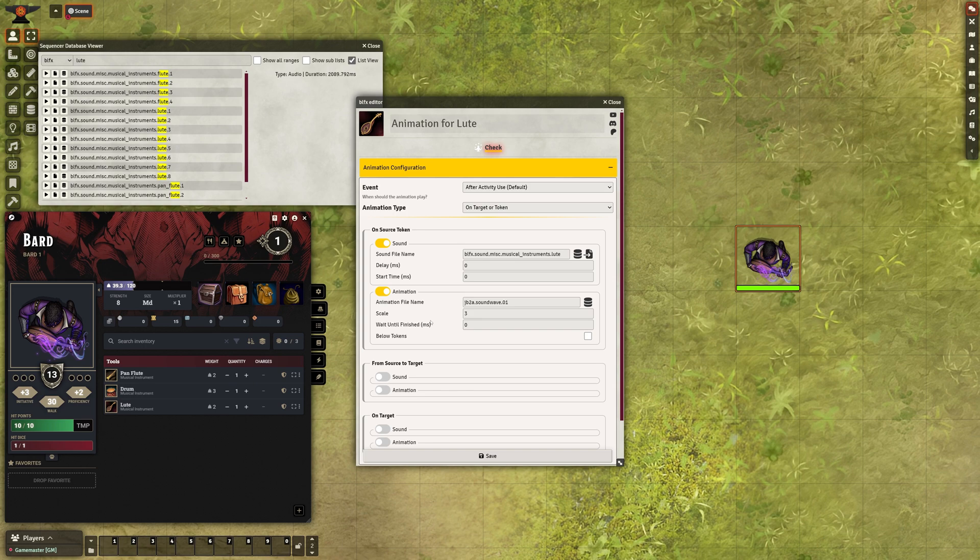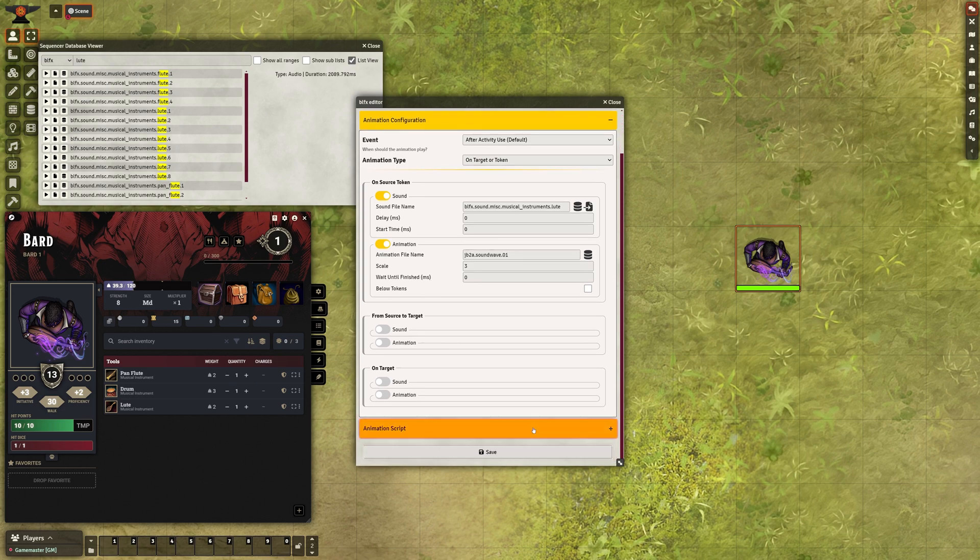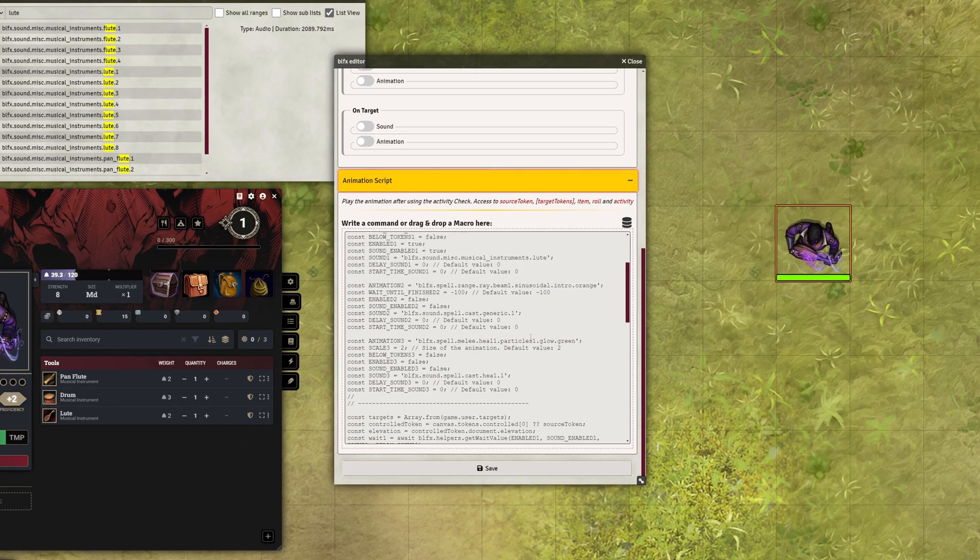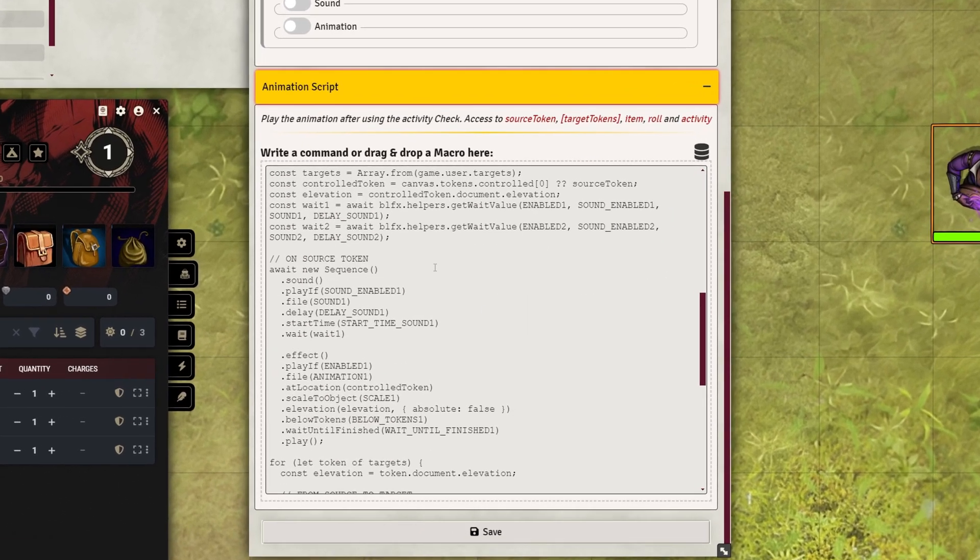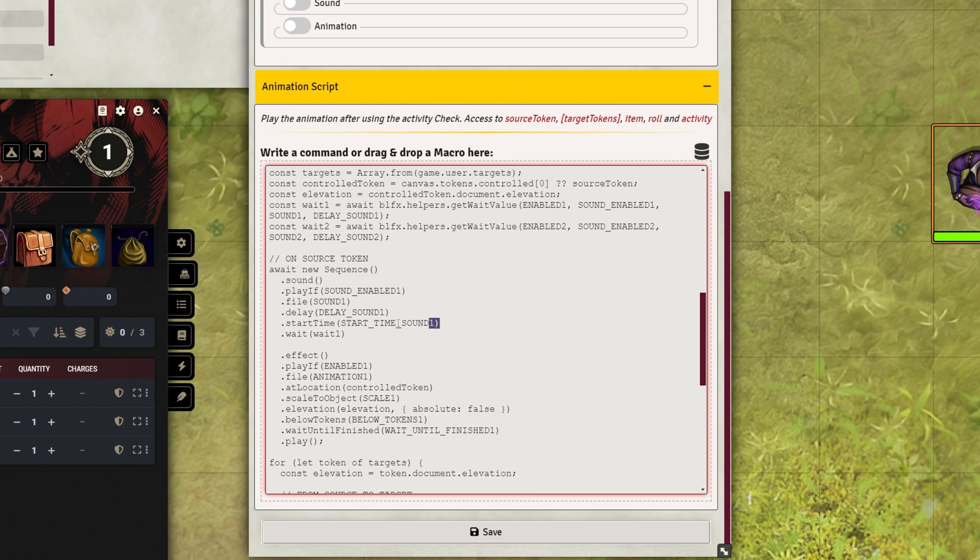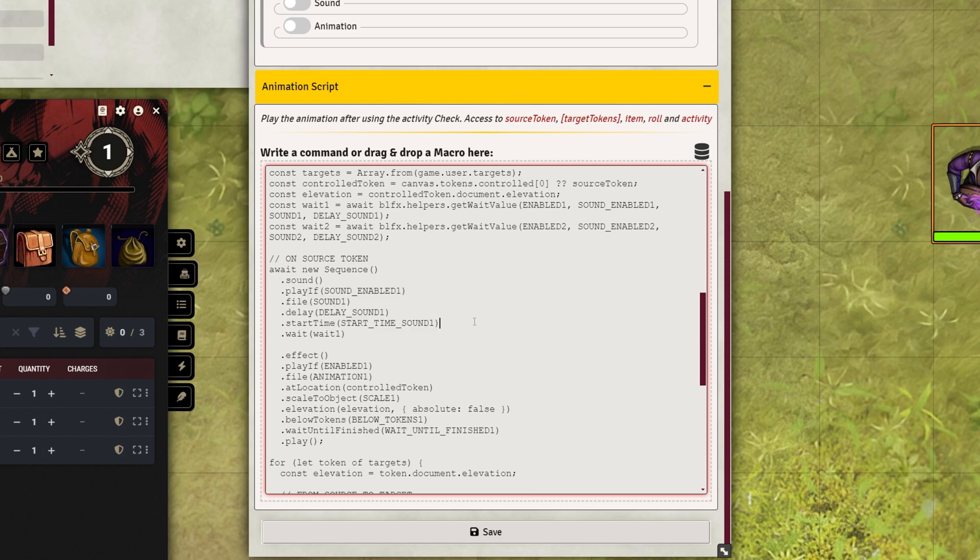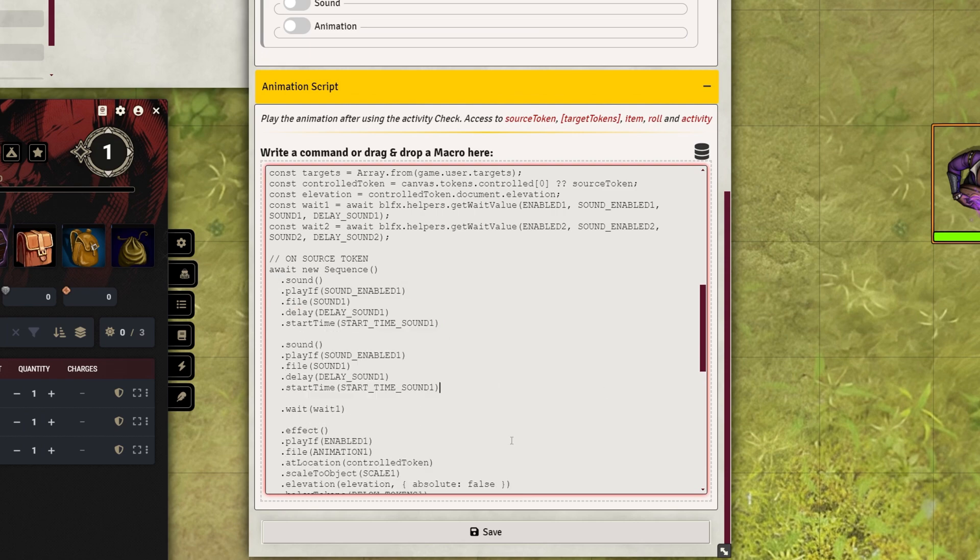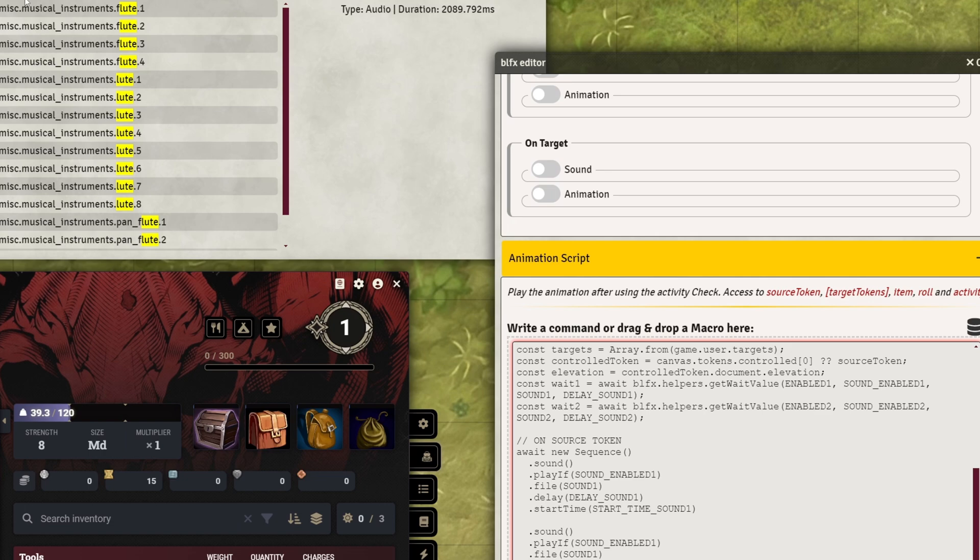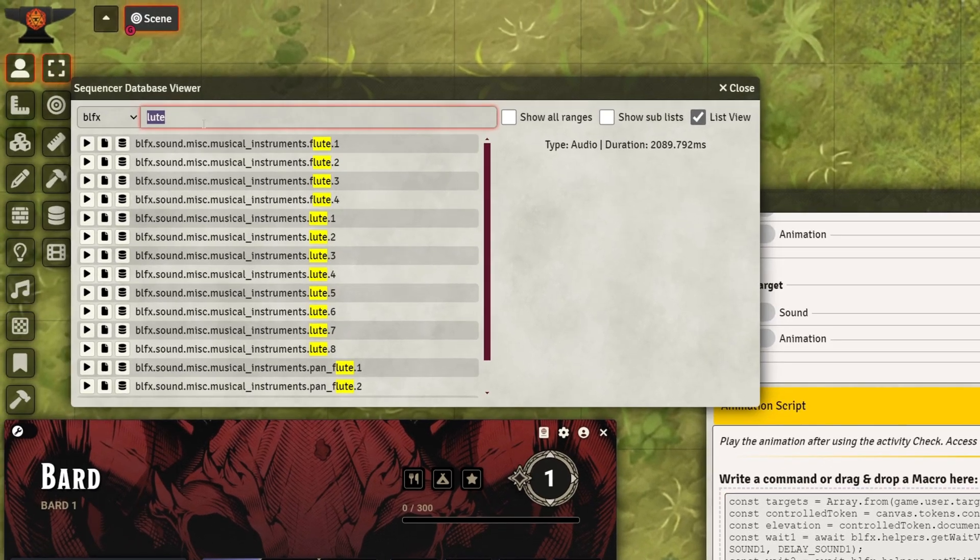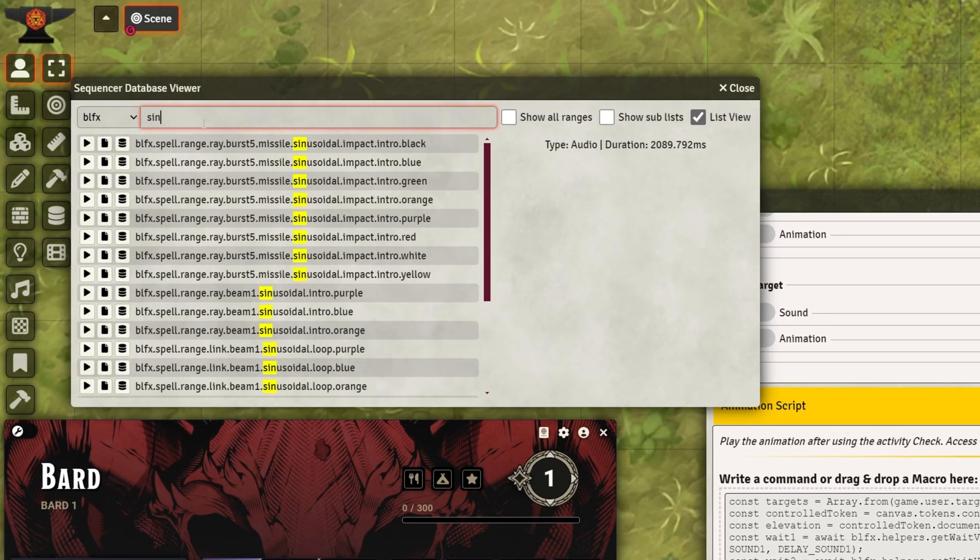To add an additional sound, like a singing voice, use the Animation Script. In the On-Source Token section, duplicate the first sound entry. Search for a Voice Singing Sound File and paste it into the New Sound File section.